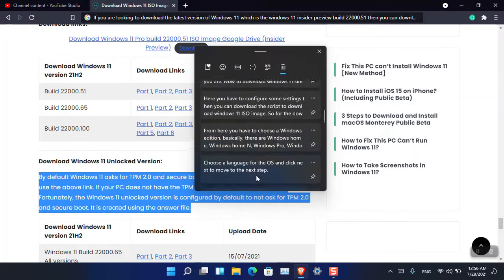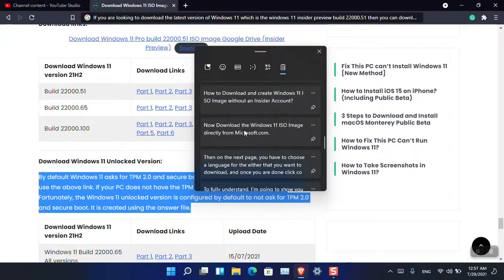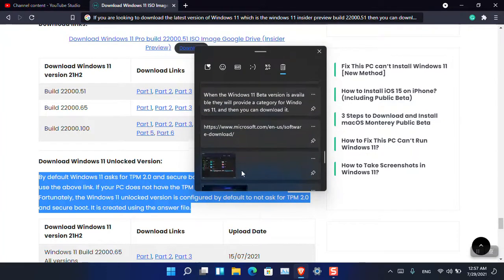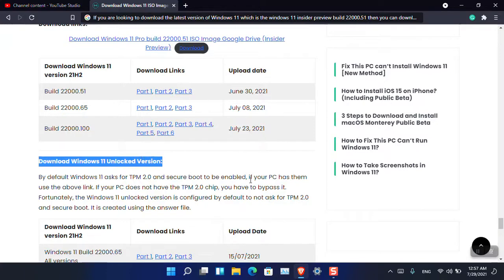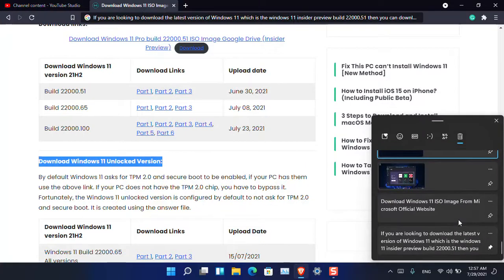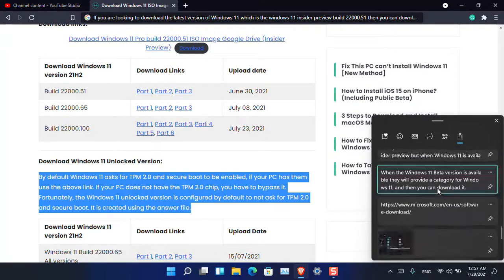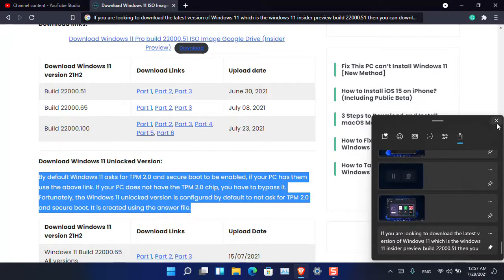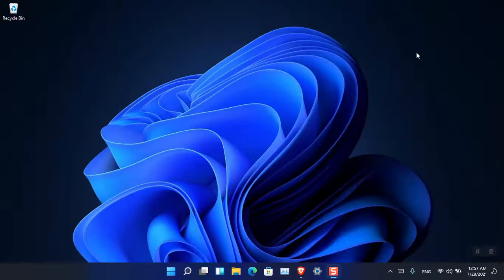Counting through the entries — one through twenty-six — it looks like Microsoft has actually increased the limit. The clipboard can now hold at least 26 entries here, going up to 26 with 'Download Windows 11 ISO Image' being the last one copied.